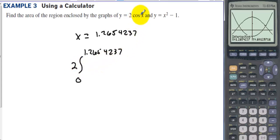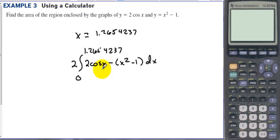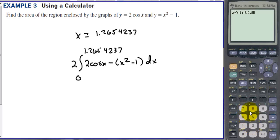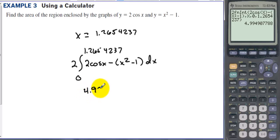We can do this only because both functions are even. The top function is 2cos(x), so we compute 2 times the integral from 0 to 1.26544237 of [2cos(x) − (x² − 1)] dx. Going to the home screen and using math number 9 for the integral, we plug this into the calculator and get an answer of 4.995.